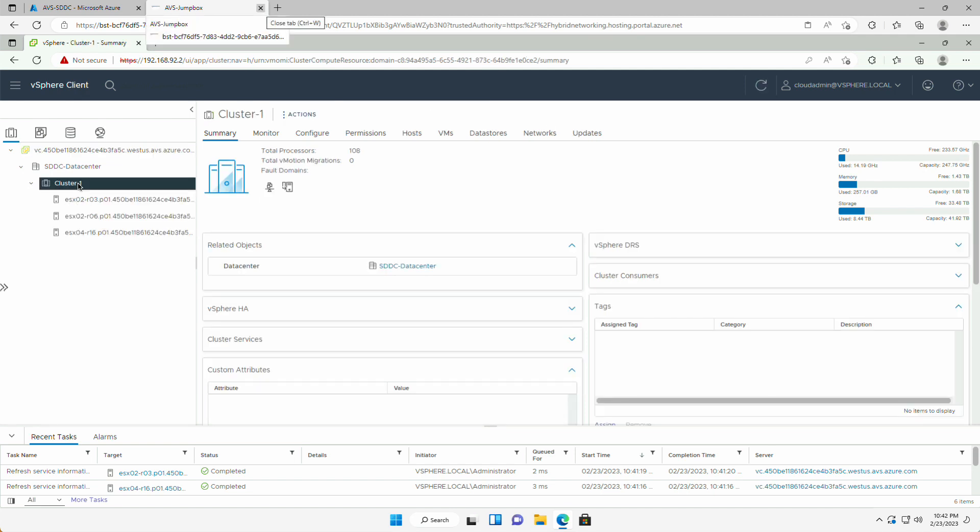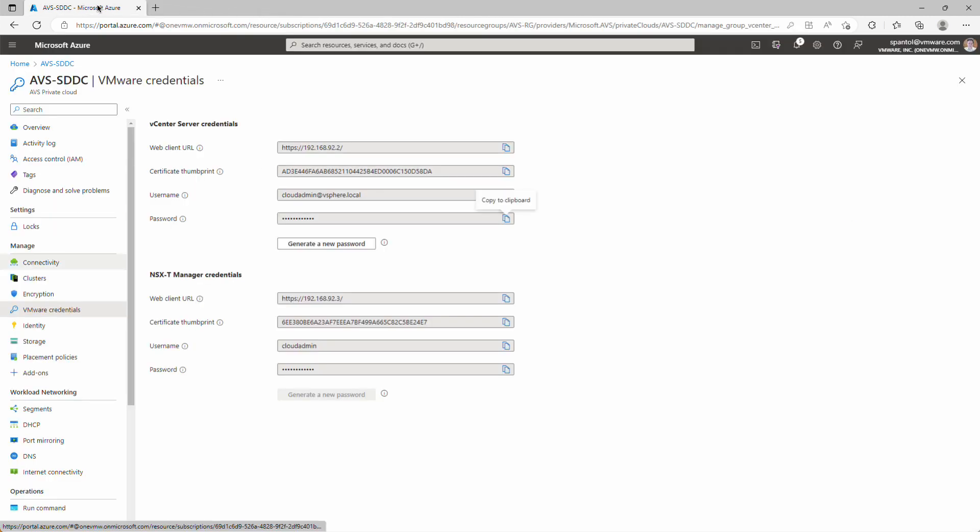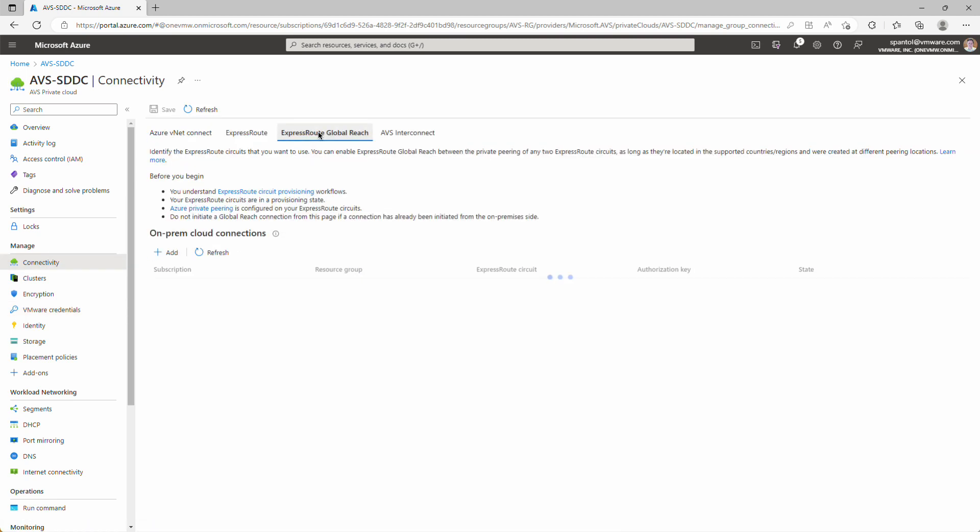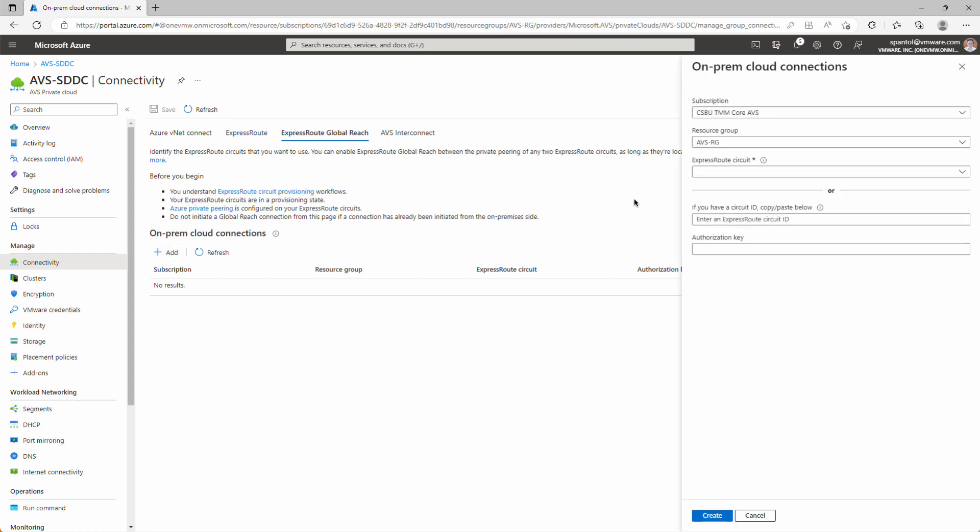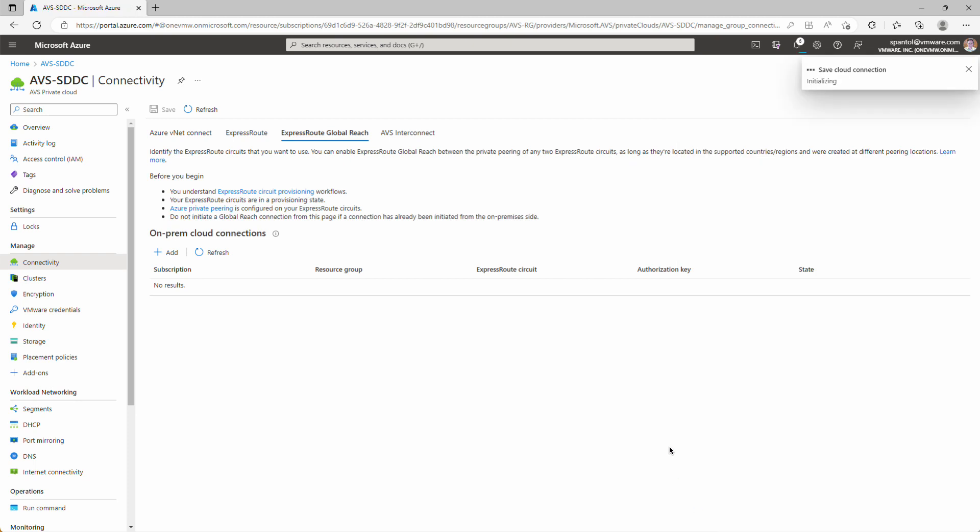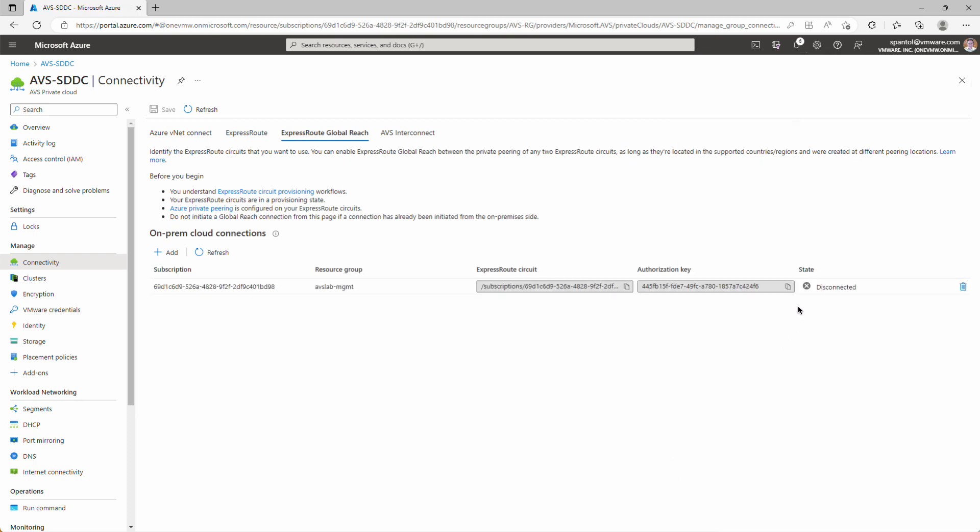So we can access this environment through the jump box, but we probably don't want to launch a bastion connection to that jump box every time we want to make a change. We want to make sure that we can connect to this environment from our on-premises data center. So to do that, we're going to configure ExpressRoute global reach. So I'm going to close this tab. Over here from the SDDC object, I'm going to go to the connectivity panel. The ExpressRoute global reach tab. I'm going to create a new on-prem cloud connection. This is going to ask for an ExpressRoute circuit ID and an authorization key. We have an existing ExpressRoute circuit, and I've worked with our networking team to get that circuit ID and an auth key, so I'm going to paste those in here. Click create, and wait for the state to change to connected. There we go. So now we have that connection between the on-prem ExpressRoute and the private ExpressRoute supporting AVS.